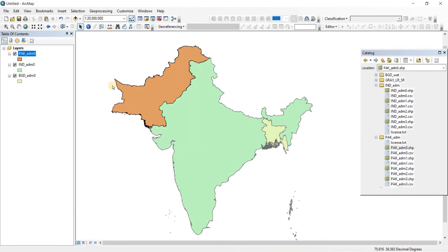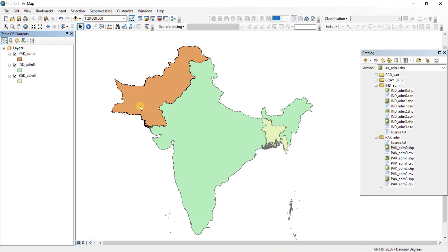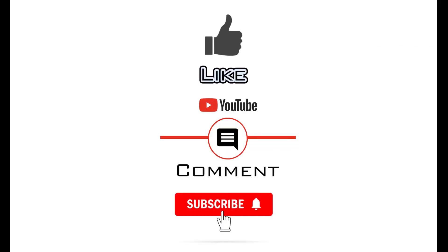And that is done. So these three files now contain population data as well as area for these three countries. That was it for this video. I hope you got to learn something new. Thank you so very much for watching. If you have found the video to be useful, please like and consider subscribing to the channel as it will enable me to make more videos like this one.